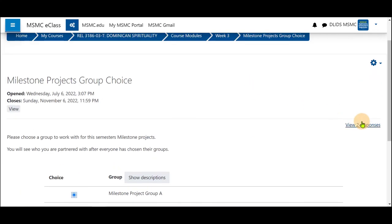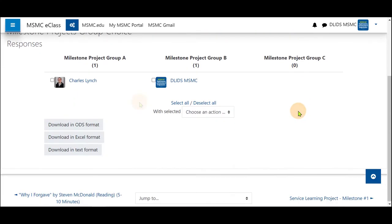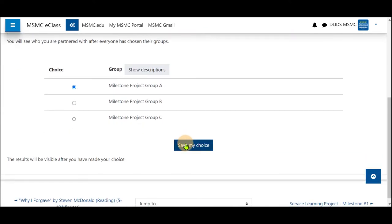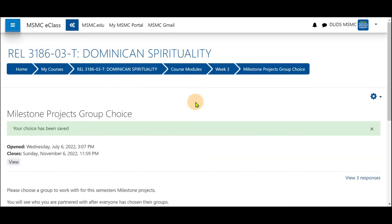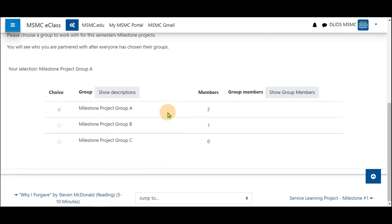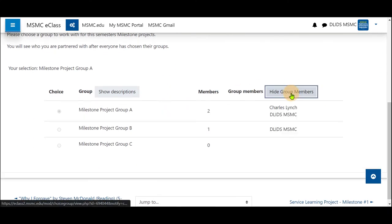You can view two responses already to see who has added to what group as well. Once you save your choice your choice will be saved and you can see group members listed on the side.